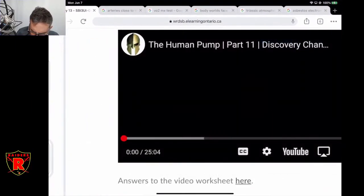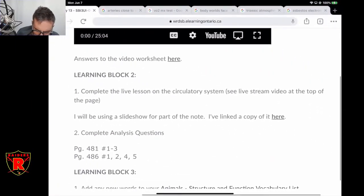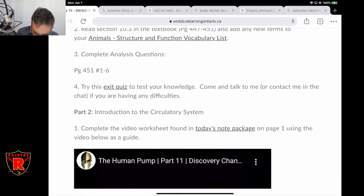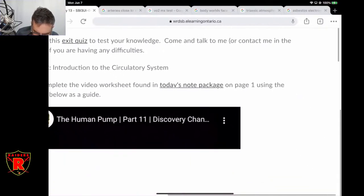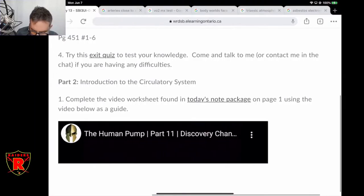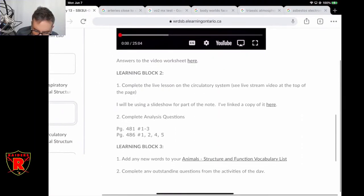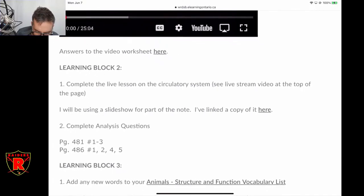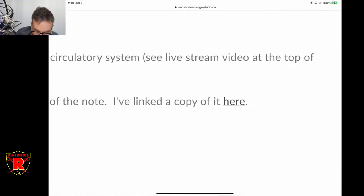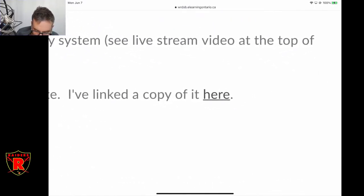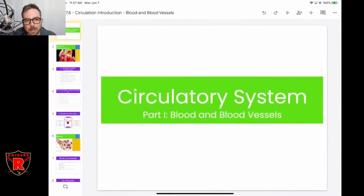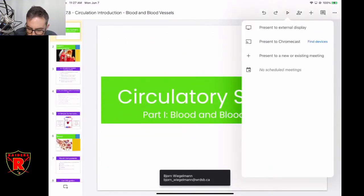I'm going to be using the new notes package — it's here, today's notes package — and the questions from the video are on there as well. I'm going to be using this slideshow: it says 'Learning Block Two.' There's a link to a copy here — you don't have to open it if you don't want to, but you have reference to it if you want to go back and take a look at any point.